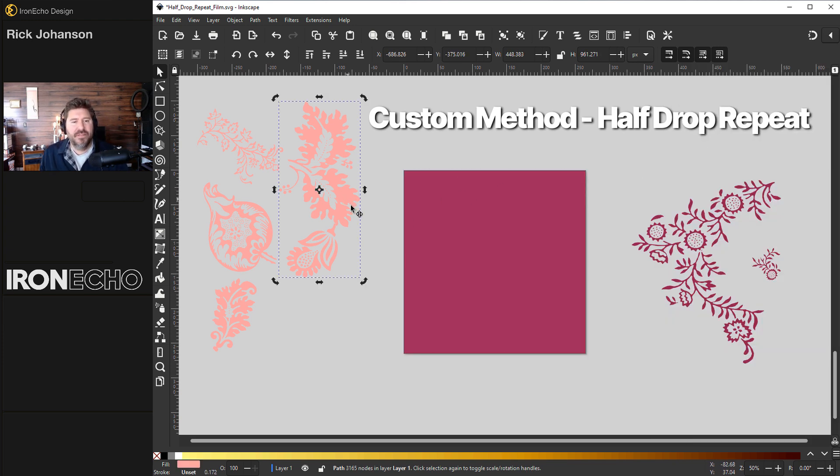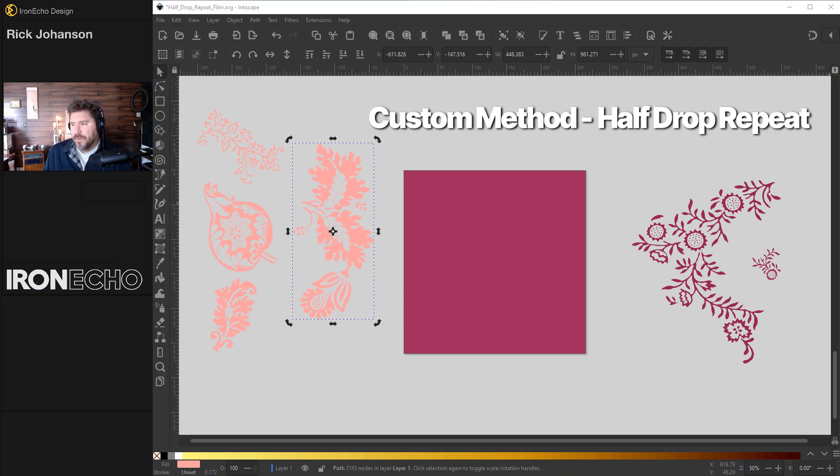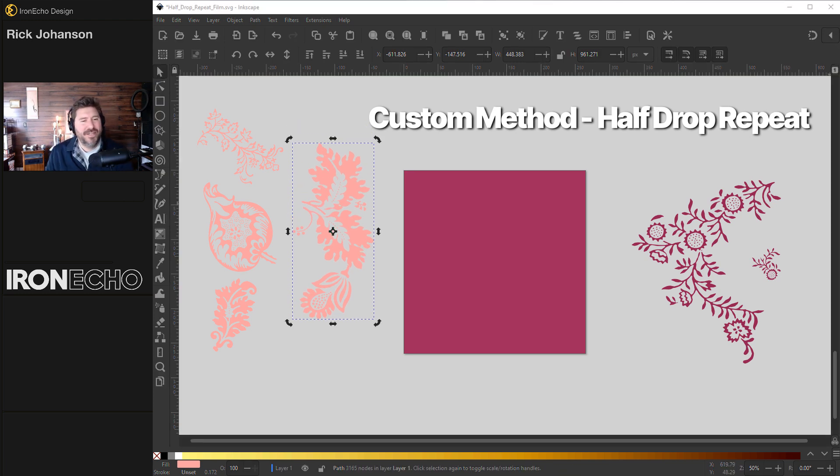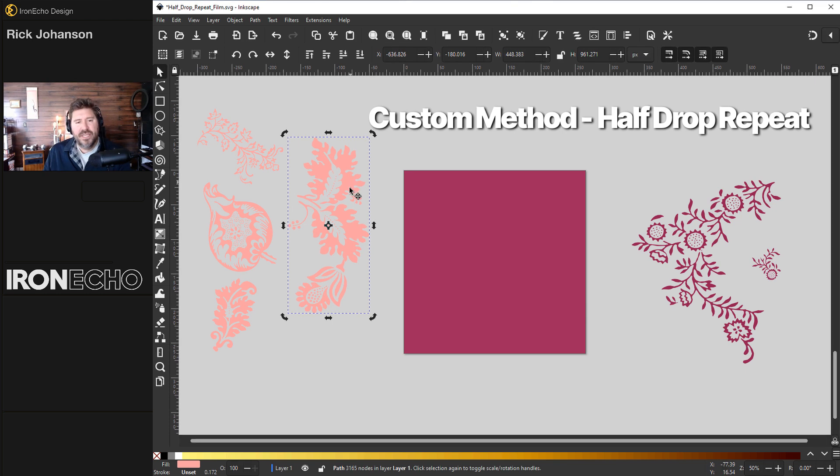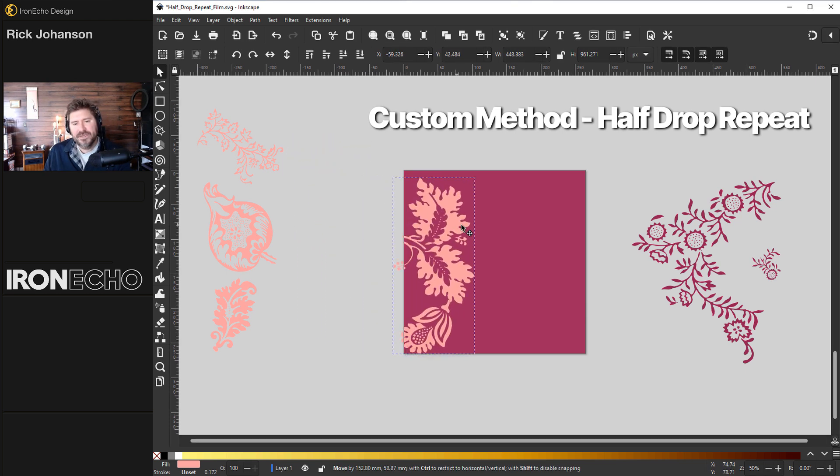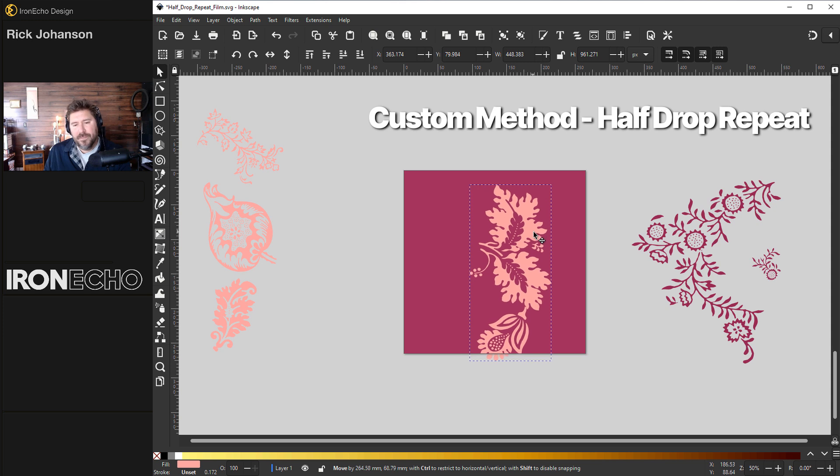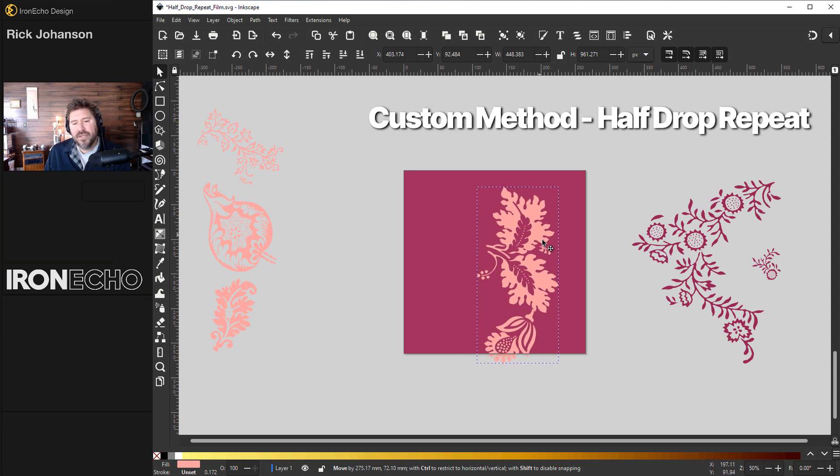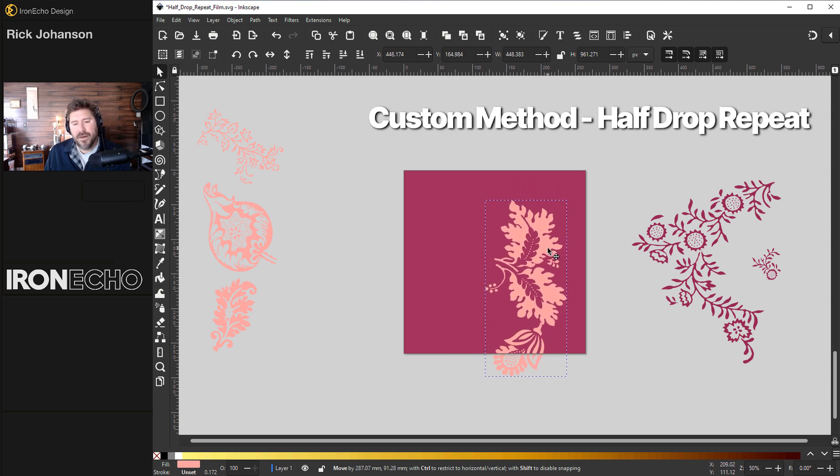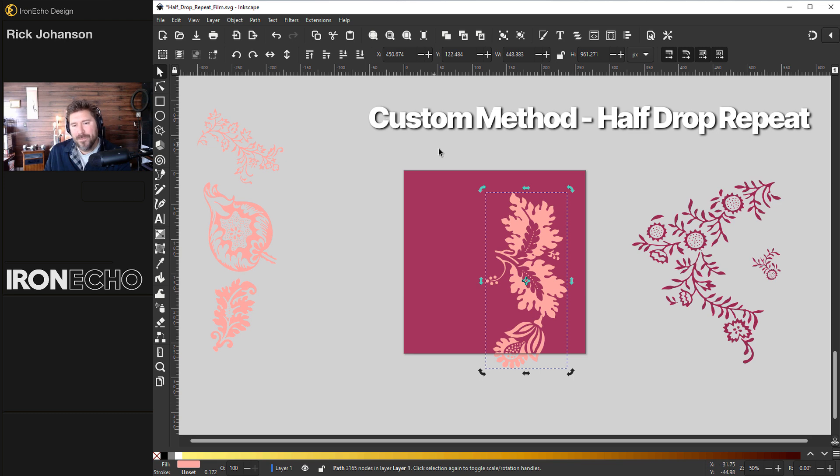I brought in these floral elements from the public domain from some 19th century floral patterns I found. I'll take this large leaf. And all you have to remember is on a half drop, if you're going to bleed over the bottom or top edge, whatever bleeds over has to show up on the corresponding side.